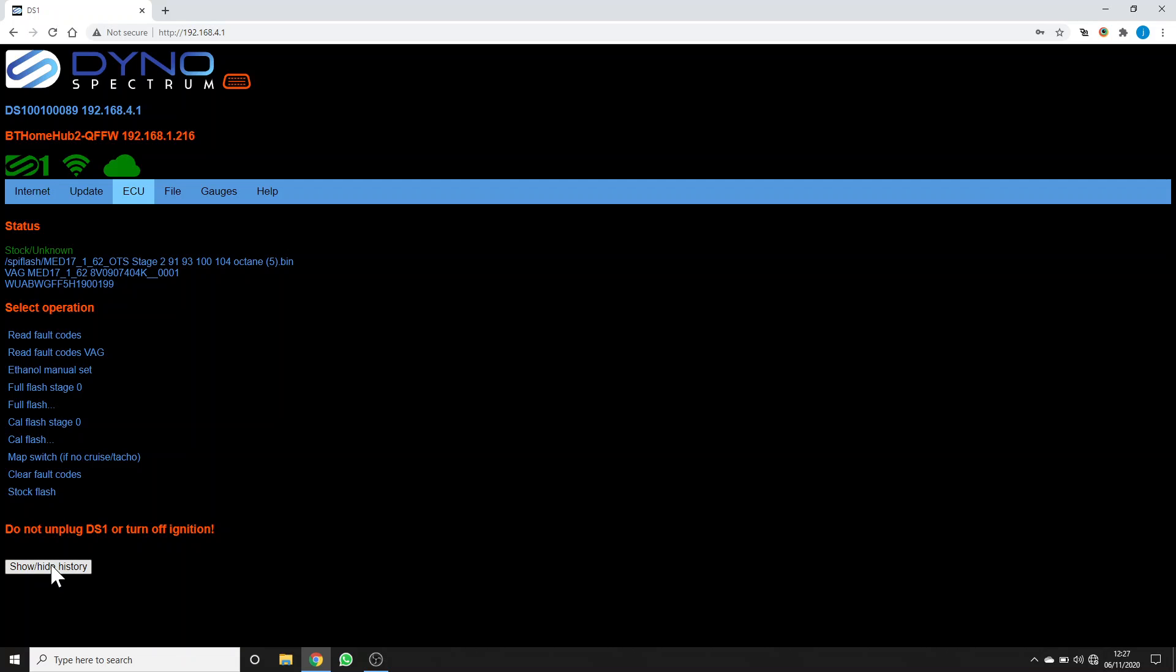Now it's flashing the ECU. On this particular ECU, it's going to go through seven segments, erasing and then flashing each one. Some of them are longer or shorter than others. During this time, the dashboard will show various fault codes and make various complaint noises. Just let it do its thing.